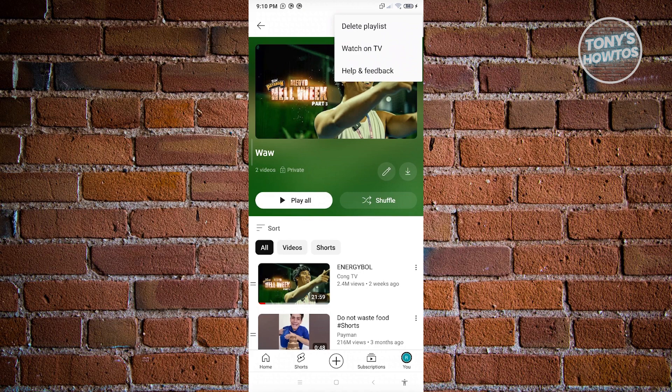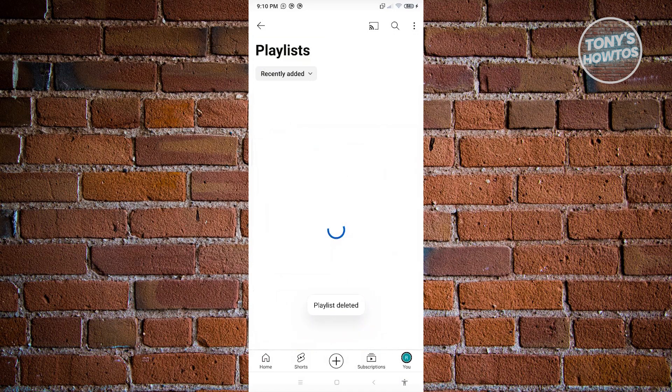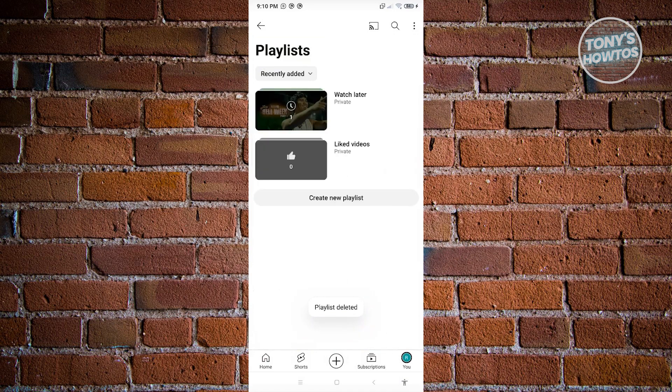Now go ahead and click on delete playlists here. It's going to confirm if you really want to delete. Go ahead and click on delete to confirm. And as you can see, we were able to delete a playlist on YouTube.